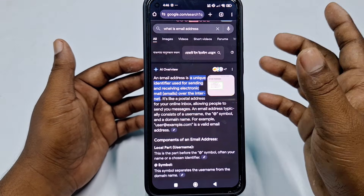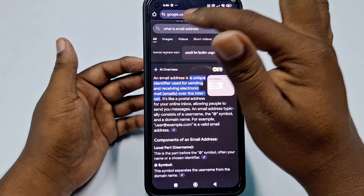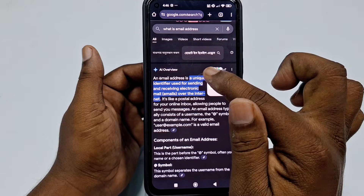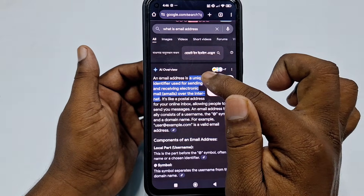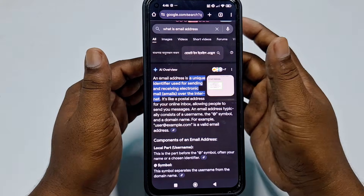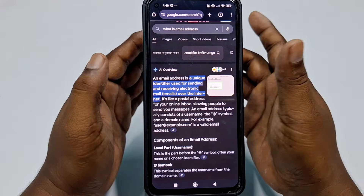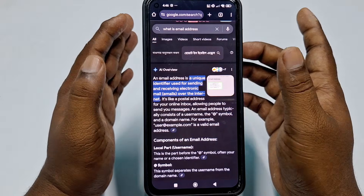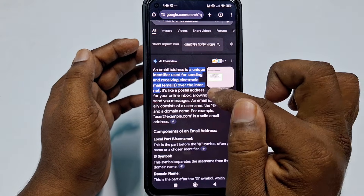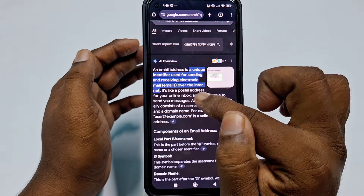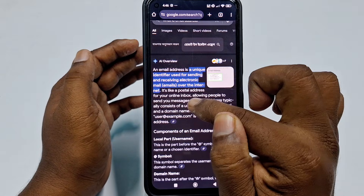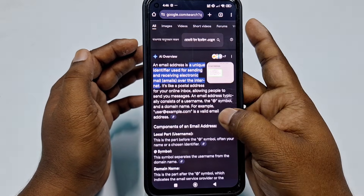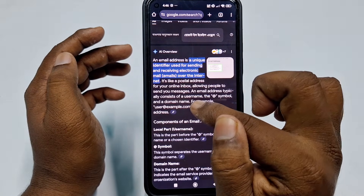Let me go to Google Chrome and search 'what is email address'. An email address is a unique identifier used for sending and receiving electronic mails over the internet — it's like a postal address for your online inbox, allowing people to send you messages.